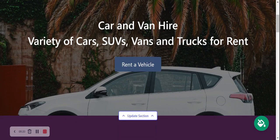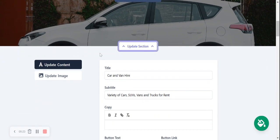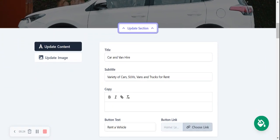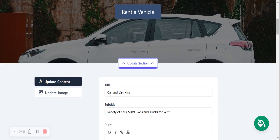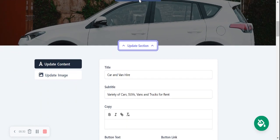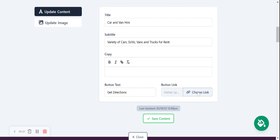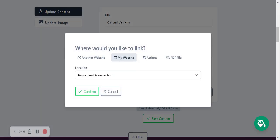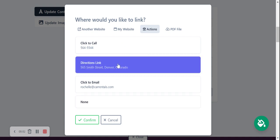Okay so here we've made our way on to the next section. Feel free to change the title and the subtitle to suit your needs for your business. Perhaps you don't want that button to say rent a vehicle. Perhaps you want it to say get directions to your physical location as well. Go ahead and click on choose link. You can link to another website. You can link to another part of your Mighty Sites page. A good option is the lead form at the bottom which I'll show you in just a sec. But I'm going to head to actions for this one and say directions.